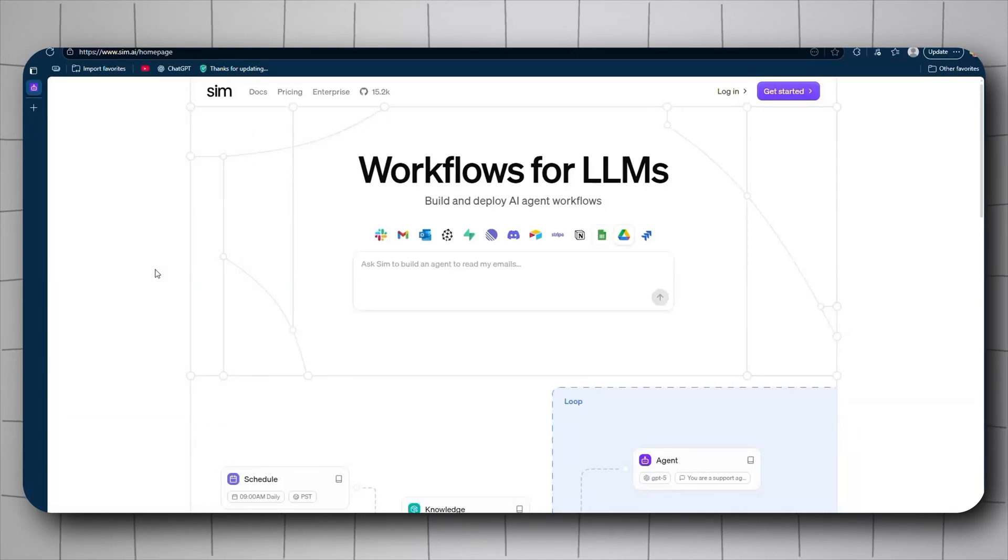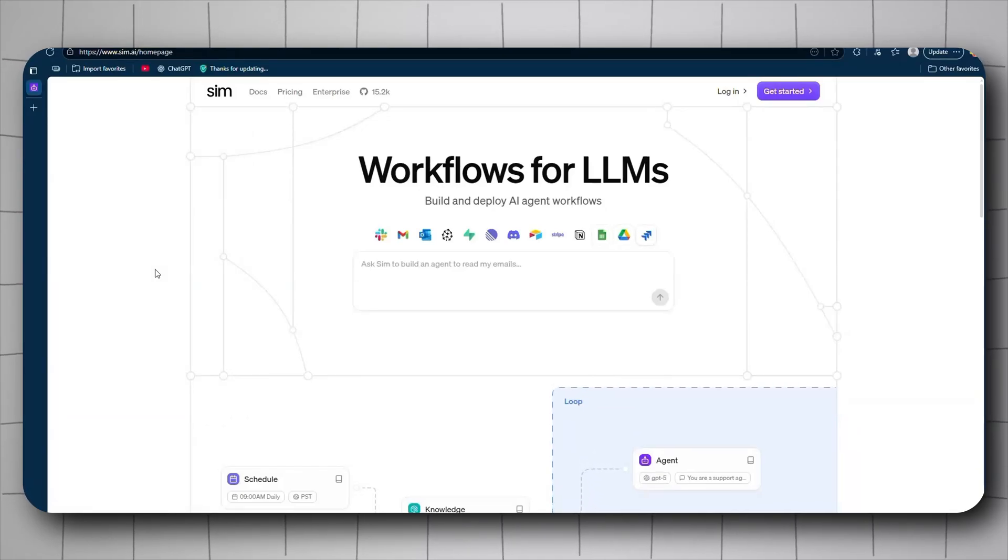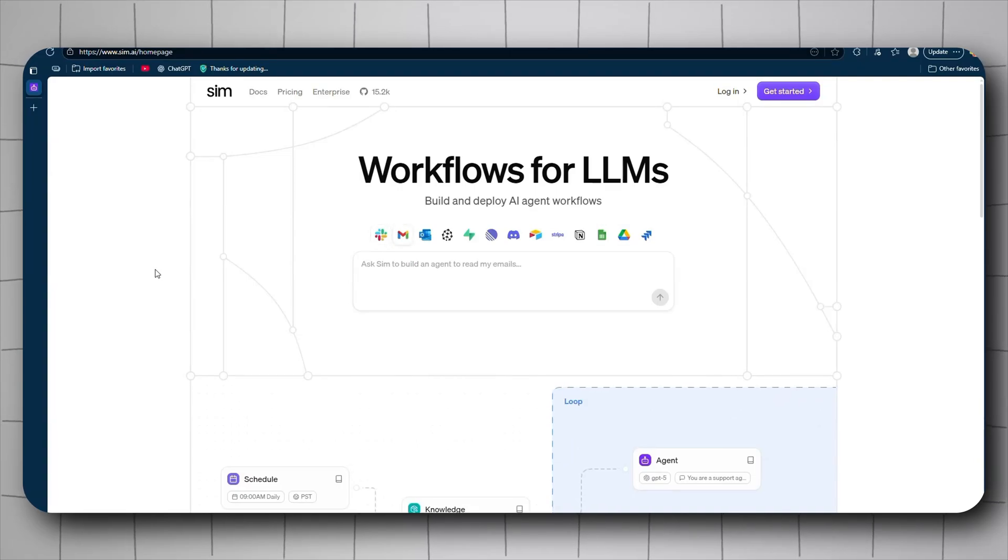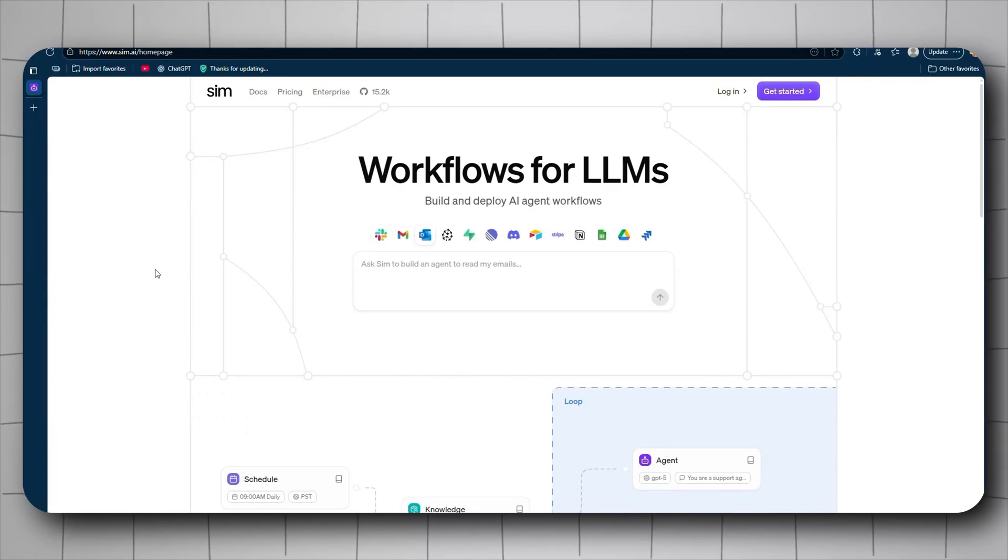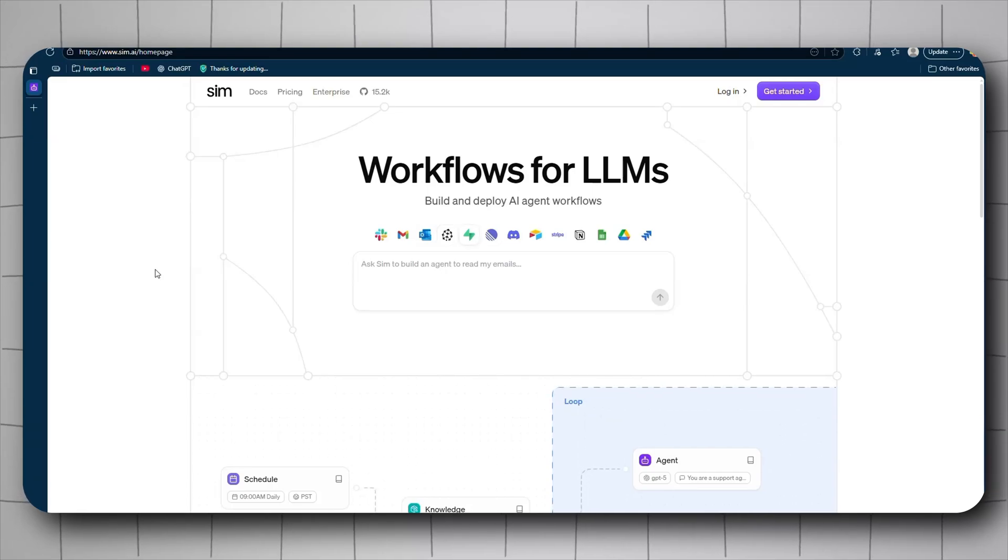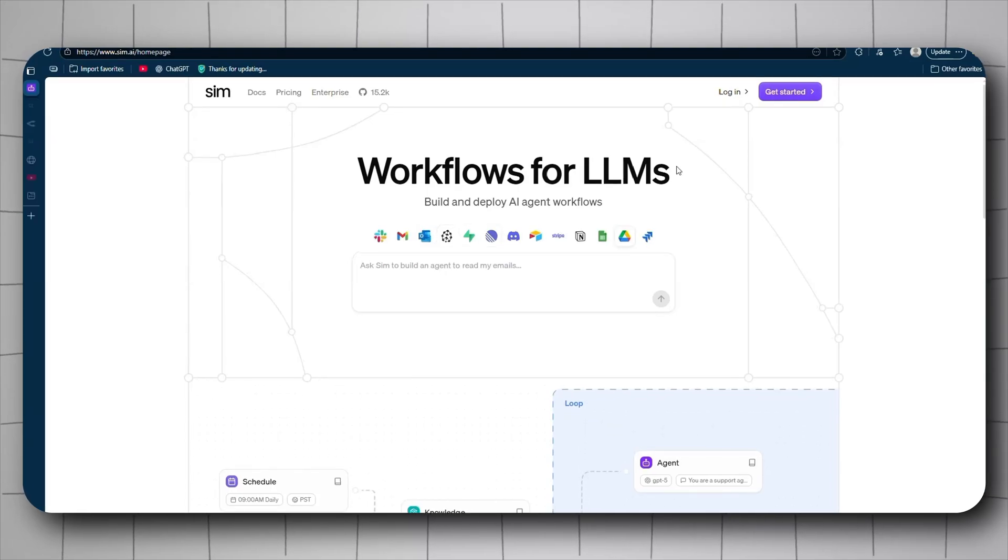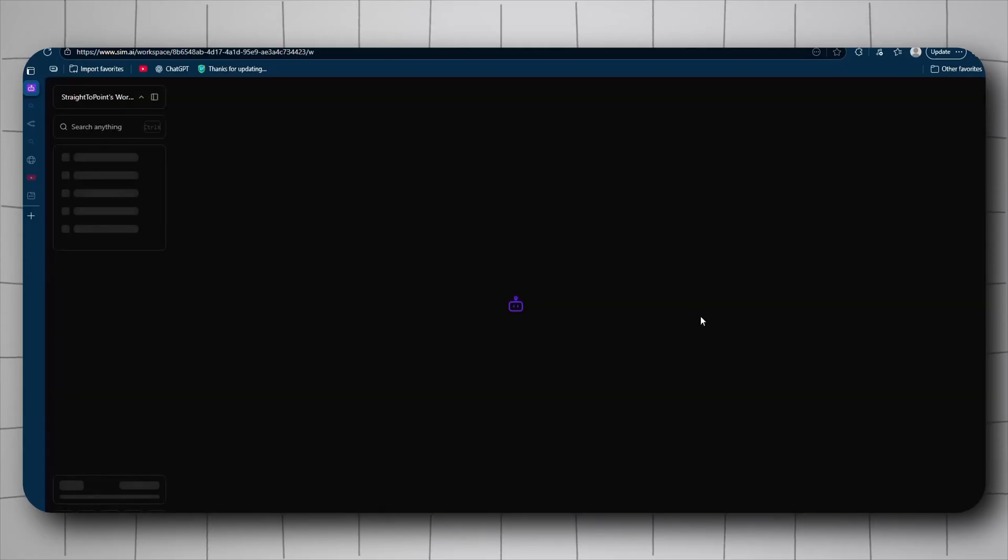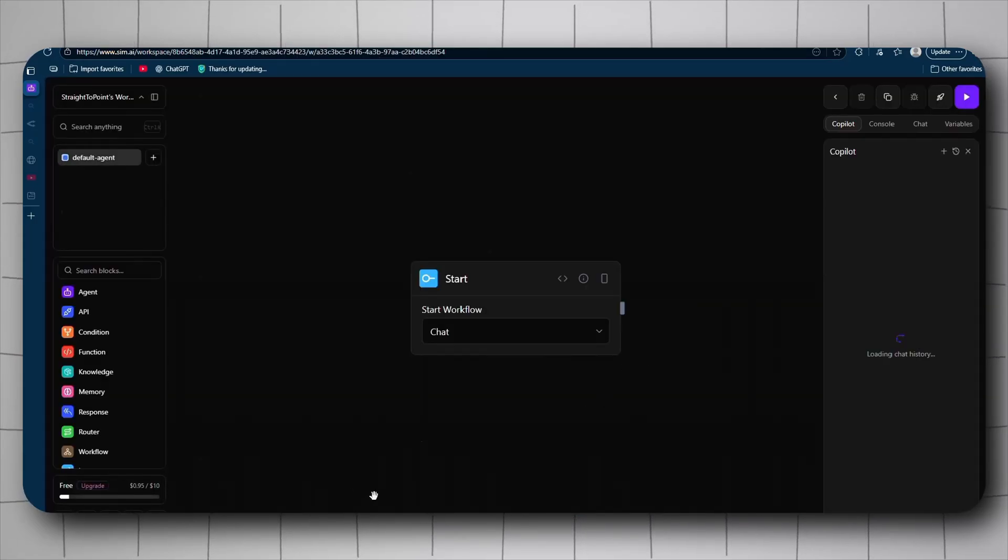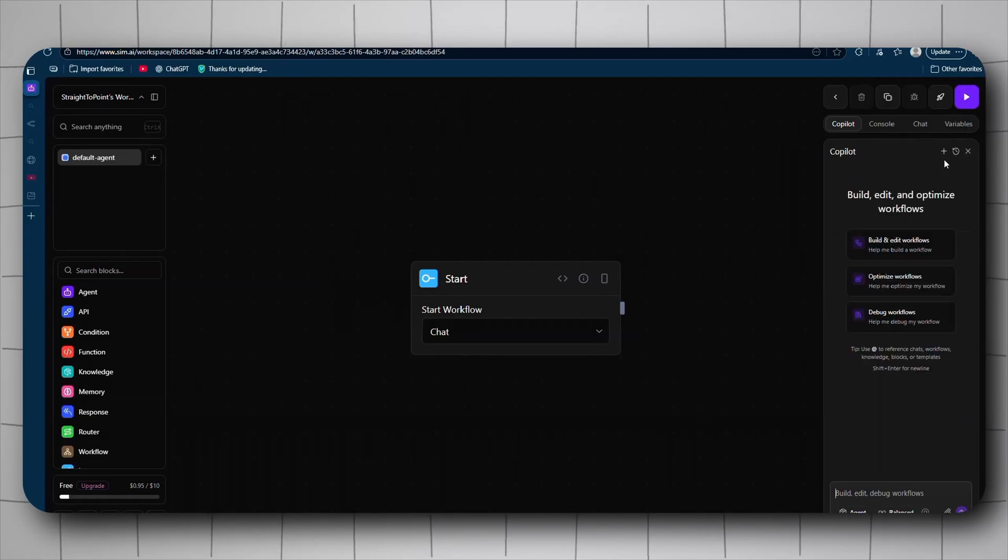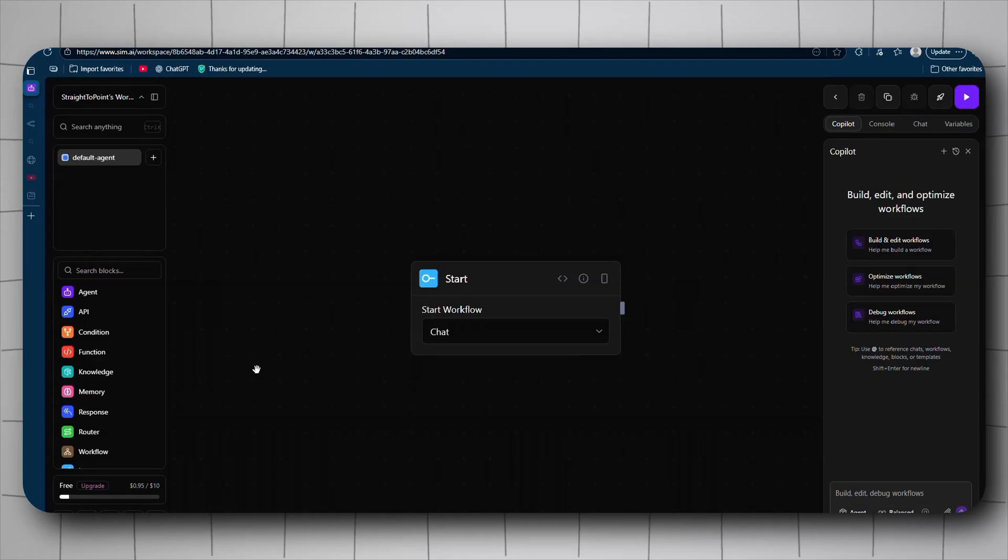Hey guys, welcome back. Today I'll be showing you some exciting stuff regarding Sim, the new n8n competitor. It's open source, it's free, and it has a lot of features that honestly anything should implement. So let's begin. Just log in right here and you'll be presented with this.